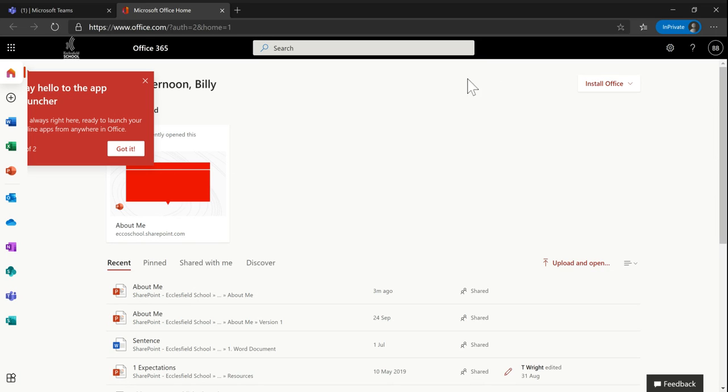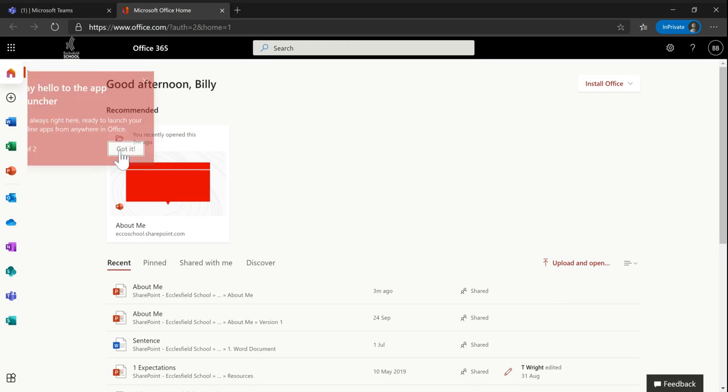You can also download the Microsoft Teams app from within the Microsoft Teams interface and it should be really simple to get going. Thank you.